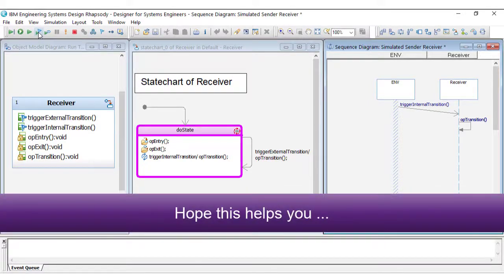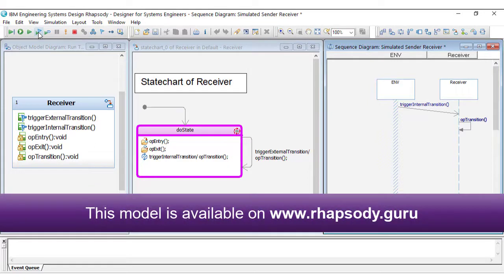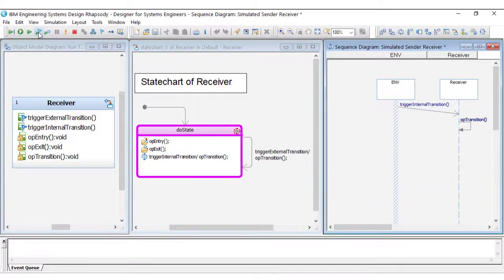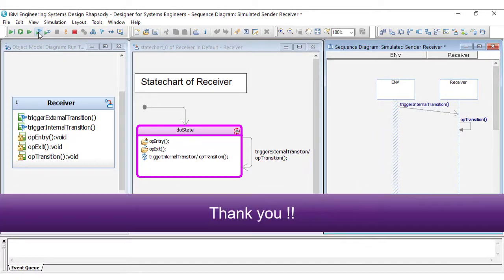Hope this helps you. This model is available on www.RhapsodyGuru. Please give a like. Thank you.